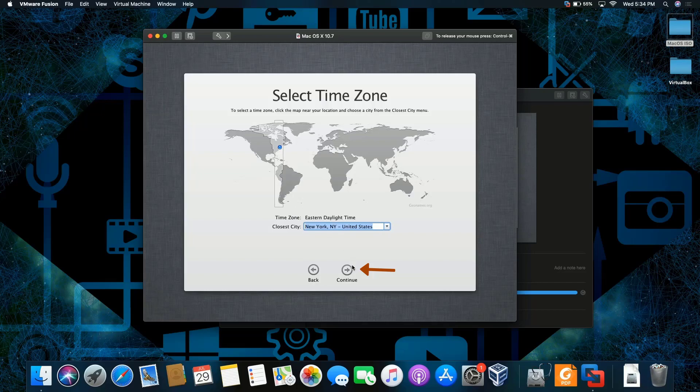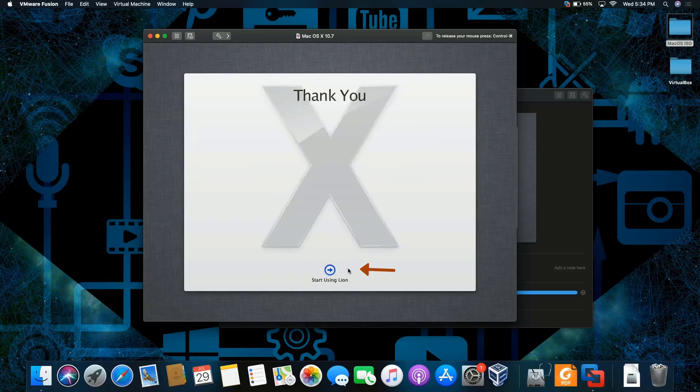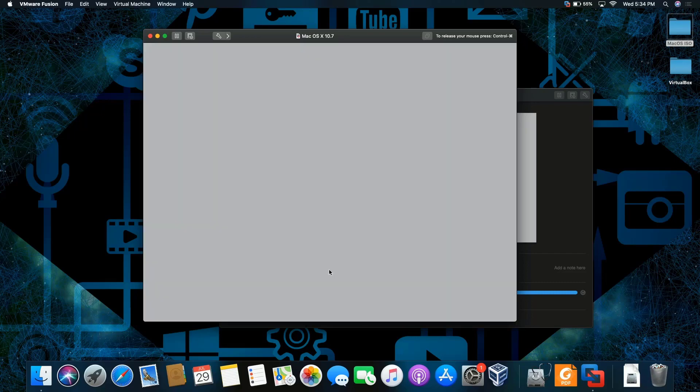New York, that's where I am. All right, continue and click. Start using Lion. Let's go.